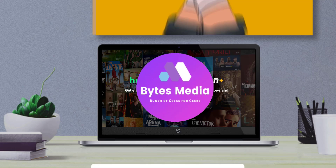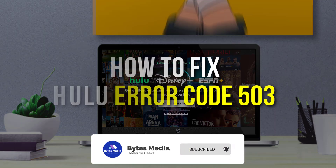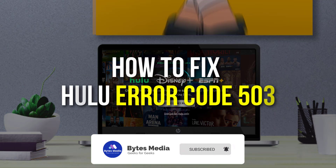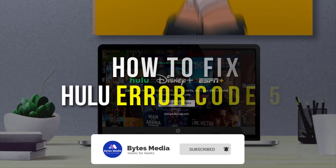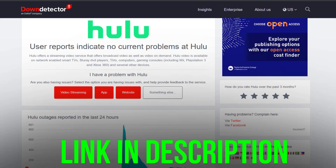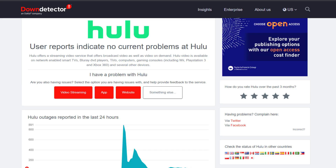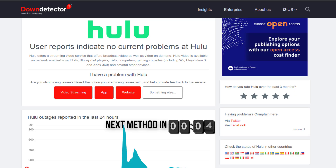Hey guys, I'm Anna and today I'm going to show you how to fix Hulu error code 503. First of all, open up this page in your web browser and check its server status. Sometimes it can happen due to server issues. In case you find a temporary outage, wait for some time and try again later.